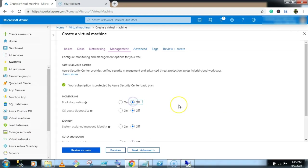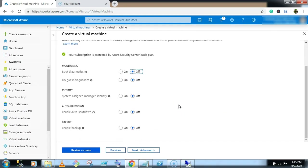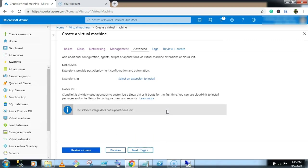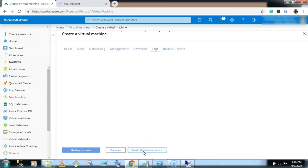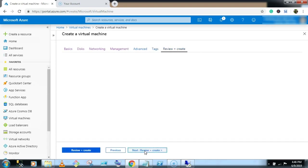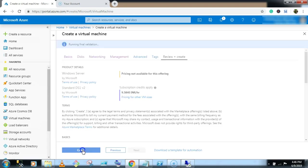Configure off. Go to next. Next. And review and create. Click on create button.